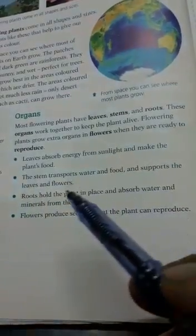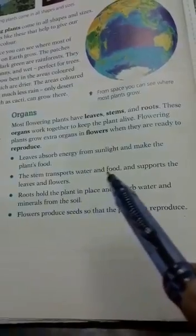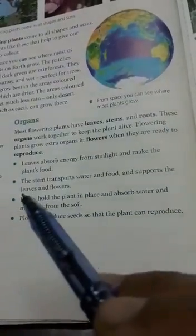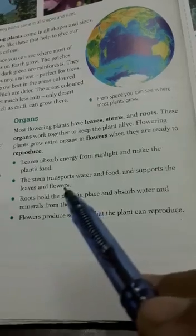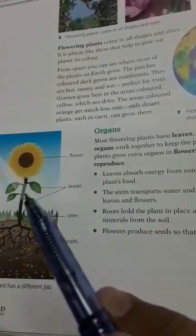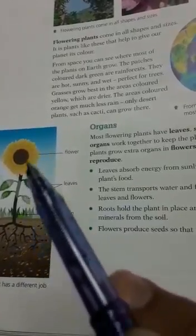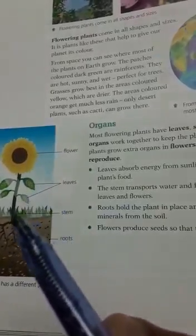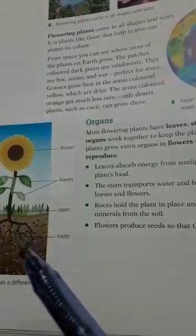The second one is the stem. The stem transports water and food, and supports the leaves and flowers. The stem helps to keep support to the flowers and the leaves so that they stand upright.